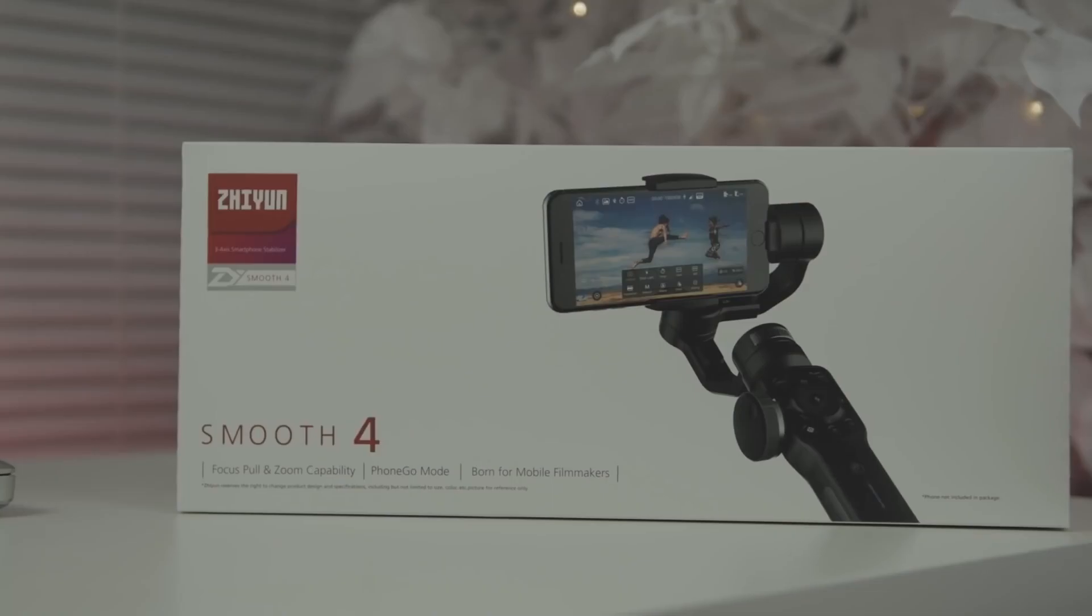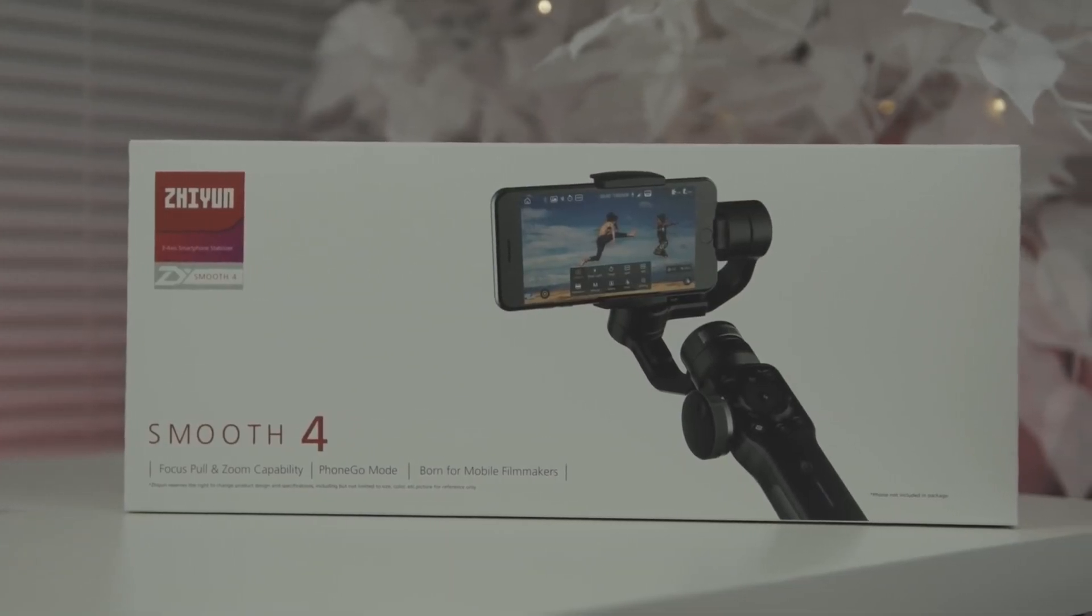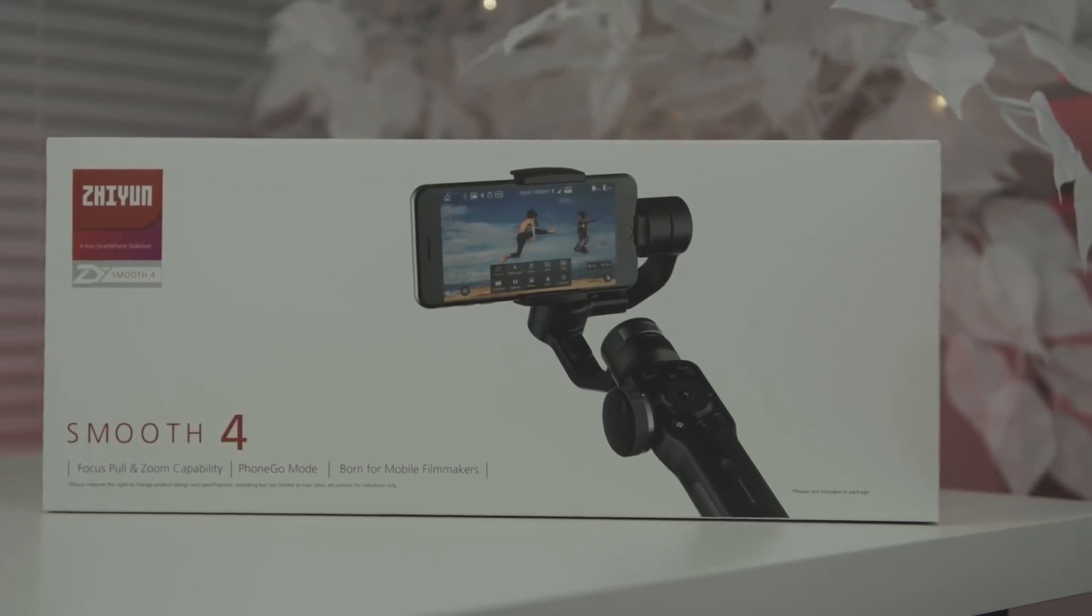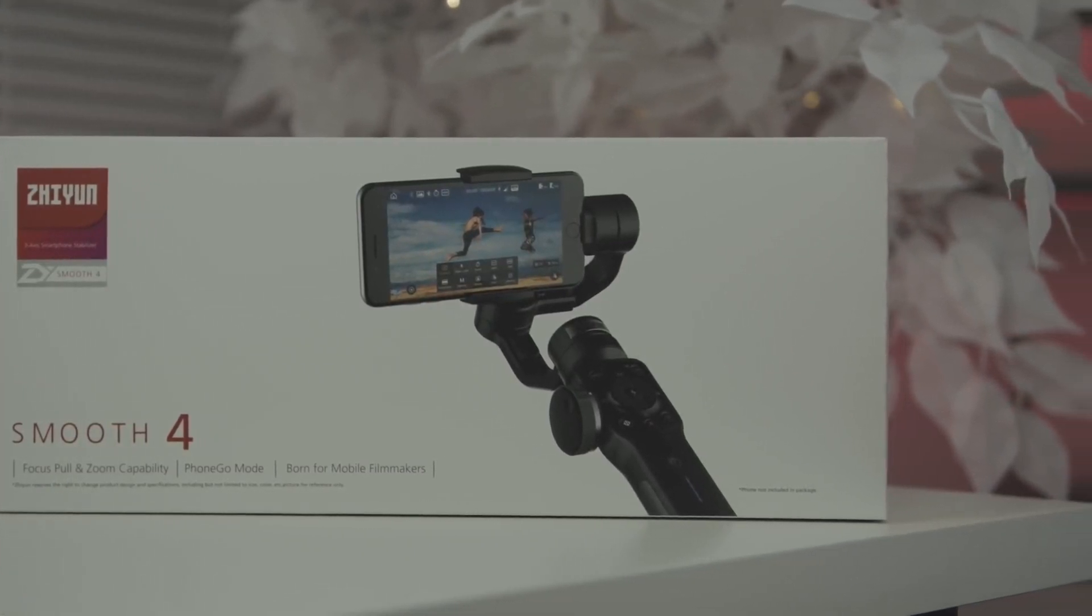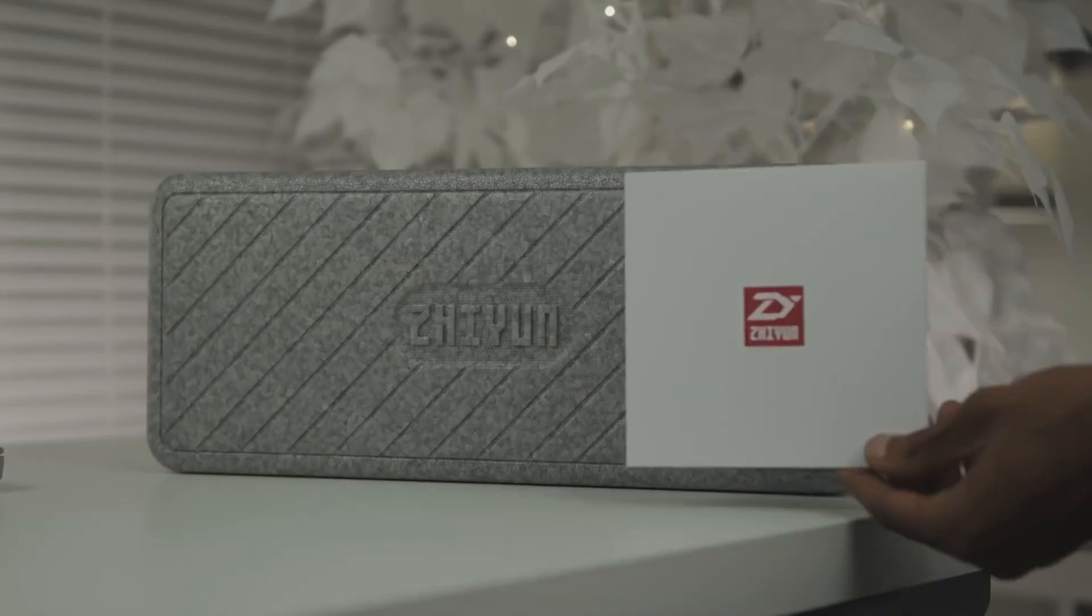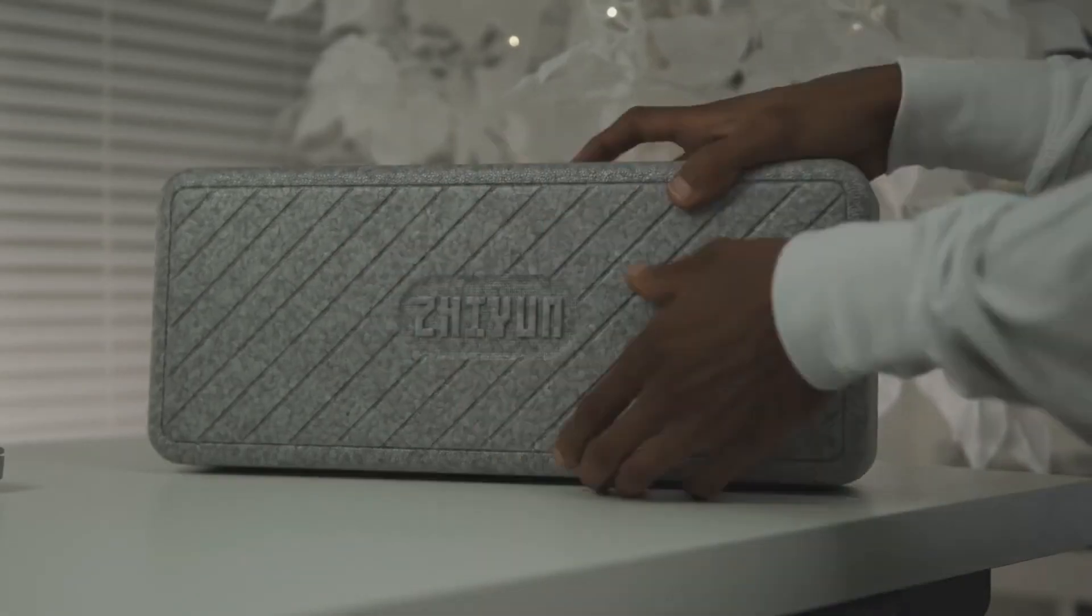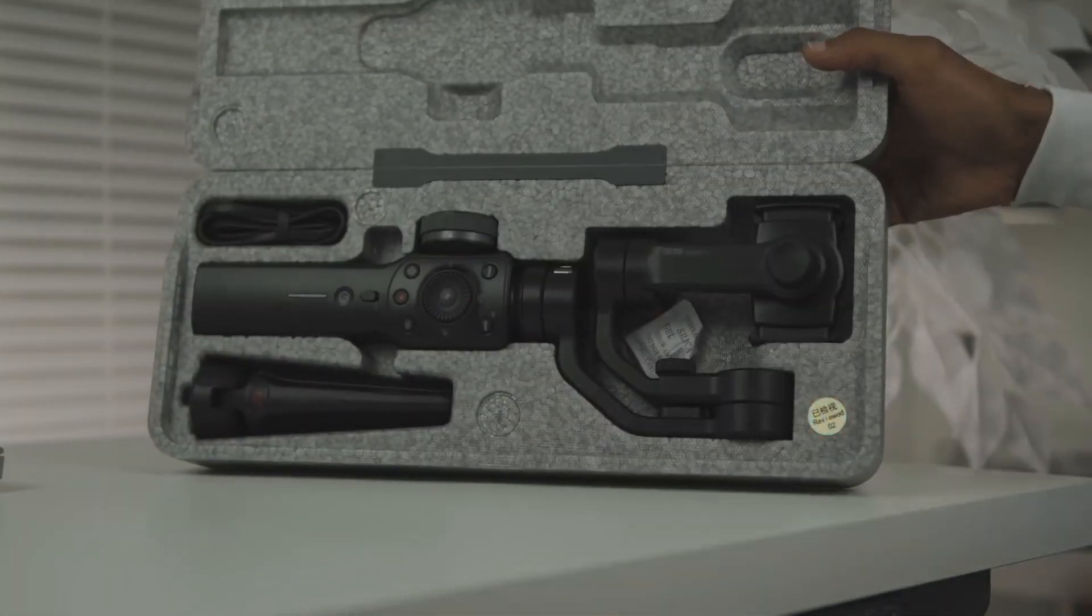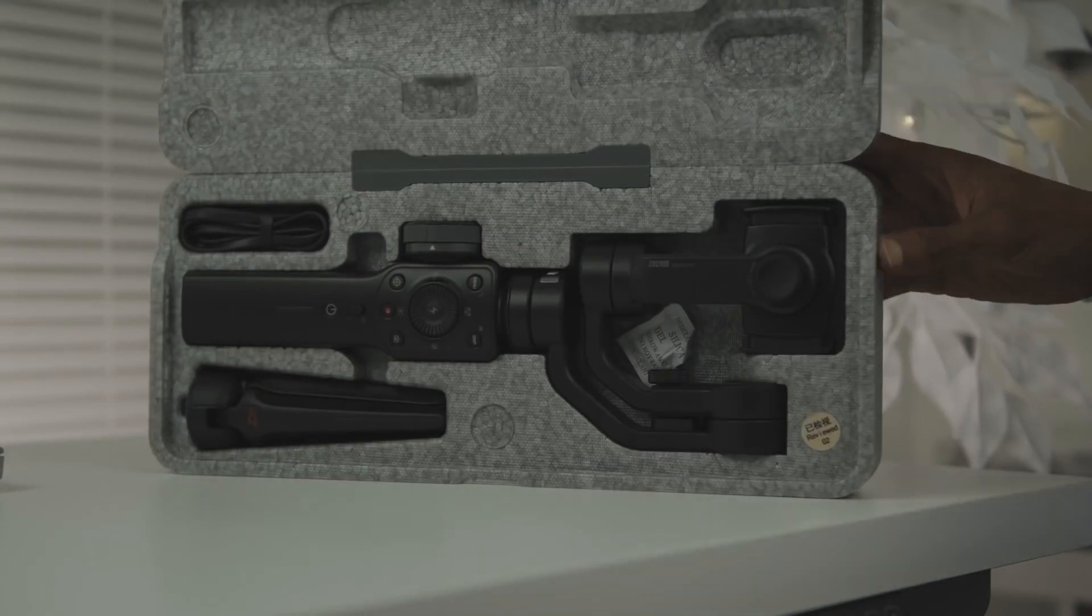Except this time, the guys at Zhiyun reached out and offered to sponsor this video by hooking one of you up with your very own Smooth 4 gimbal. Stick around to the end to see how you can enter. I've already done a review of the Smooth 4, so if you haven't seen that, I'll leave a link so you can check it out. With that said, here's the intro we'll be breaking down.